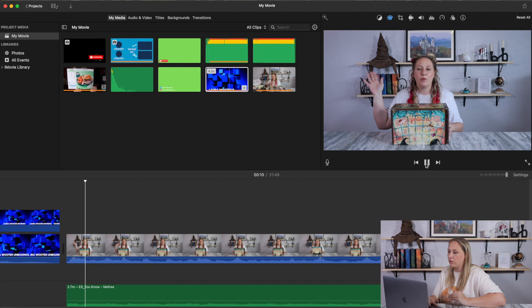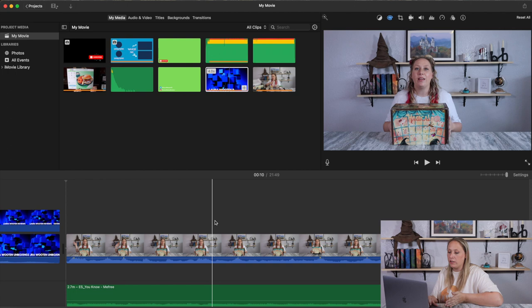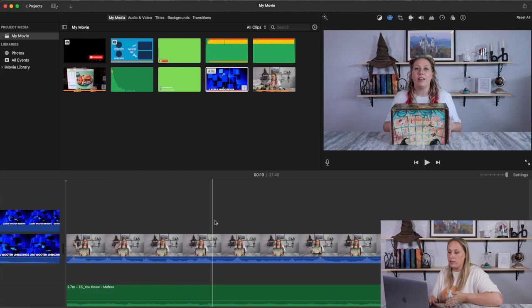One place I use green screen is for my animated subscribe button, which is coming up. I let the video play, and once I hear the part I want, I click the area to stop and confirm the playhead position. Let's do that again to make sure I have it in the right spot.